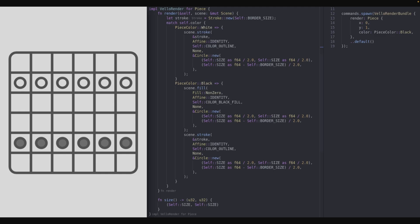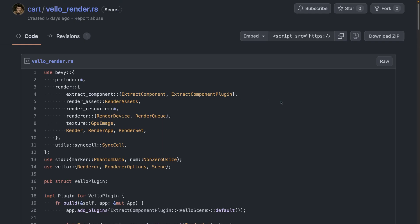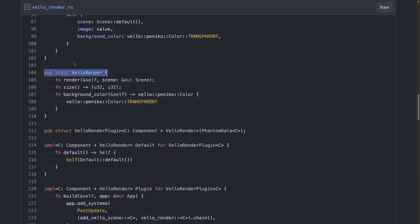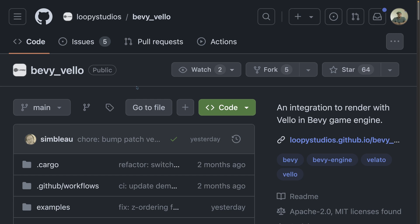This showcase demos a Bevy rendering abstraction using Velo, as well as a nascent feature for required components. The required components feature is an experiment allowing Bevy components to declare other components that are required to exist on an entity — such required components would be inserted with their default values if they didn't already exist. To be clear, this is just a branch in somebody's Bevy fork, with no guarantees about getting merged in. On the topic of Velo, this demo uses a custom Velo render trait that can be implemented for components, which will then re-render with Velo whenever the component changes. The code is available in a gist, but if you plan on using Velo as just a consumer, you may prefer to use the Bevy Velo crate instead.